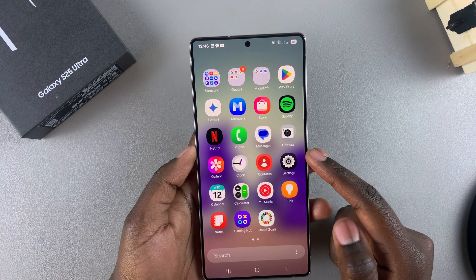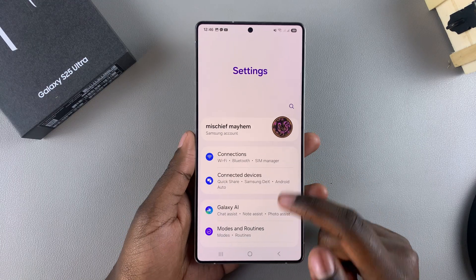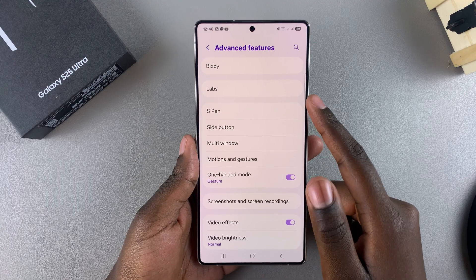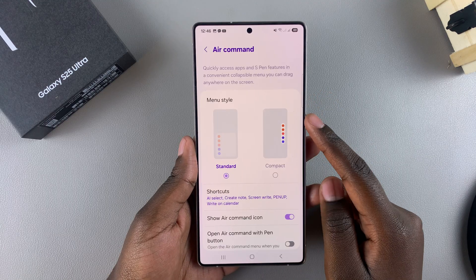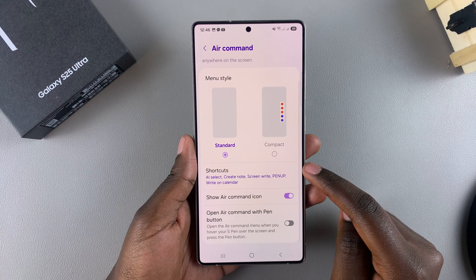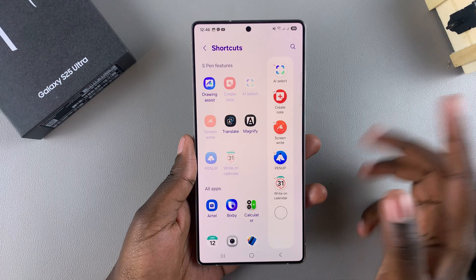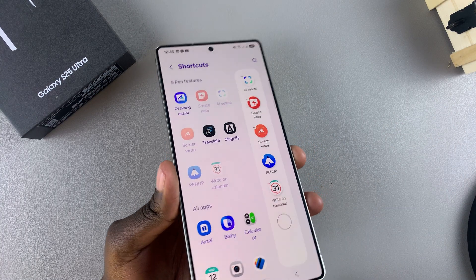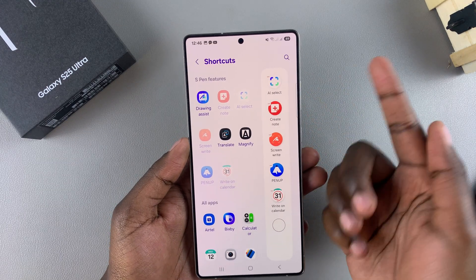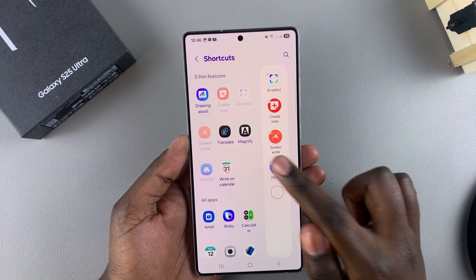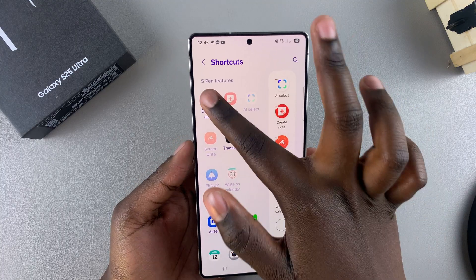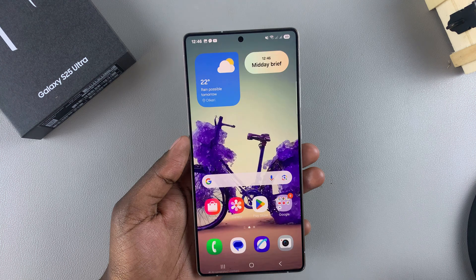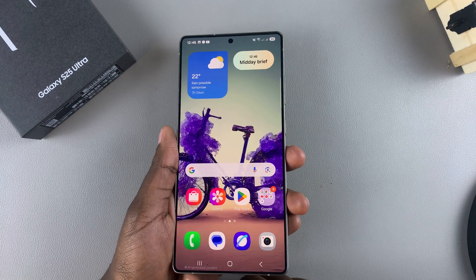Alternatively, you can go directly to the Settings app to do this. Open Settings, scroll and select Advanced Features, tap on S Pen, then select Air Command, and tap on Shortcuts. Bear in mind this option doesn't require you to remove the S Pen — it can stay inserted as you go through and customize to your liking, whether it's removing or adding shortcuts.